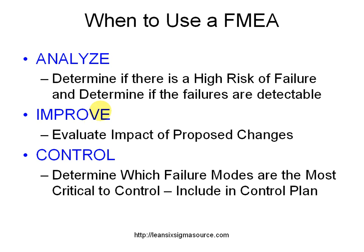Now when you get to the improve phase, you want to evaluate the impact of proposed changes. So you want to make a change that's going to reduce your risk and this tool is going to help you to keep track of how well you did with respect to risk reduction.